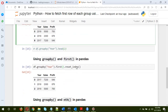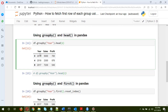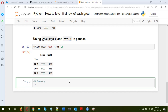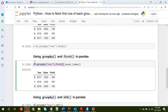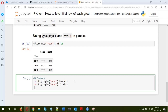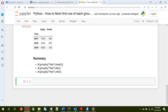One more thing: with the head method, the groupby variable is returned as a regular column in the dataframe, not as an index. To summarize: the first method is df.groupby().head(1); the second method is df.groupby().first(); and the third method is df.groupby().nth(0). These are the three methods using which you can fetch the first row of each group using pandas in Python.